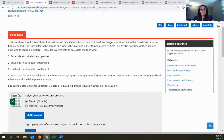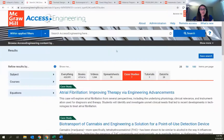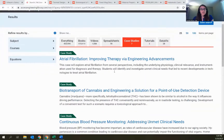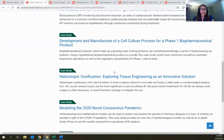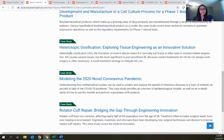A fairly new content type on the site are our case studies, added last summer. This initial set focuses on biomedical engineering, where we had the greatest demand from faculty looking for resources to supplement core engineering texts from other disciplines with BME-specific applications.